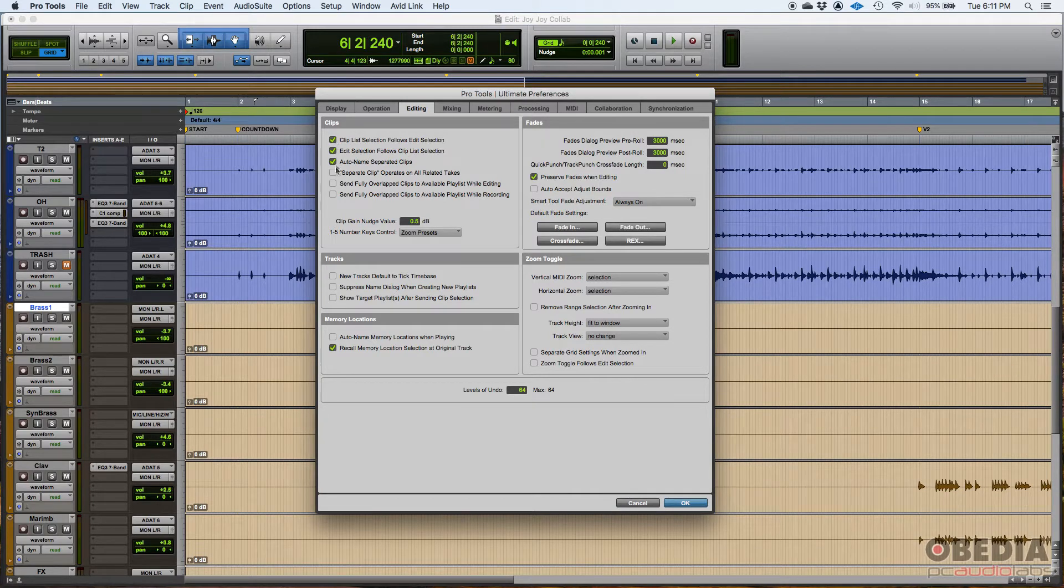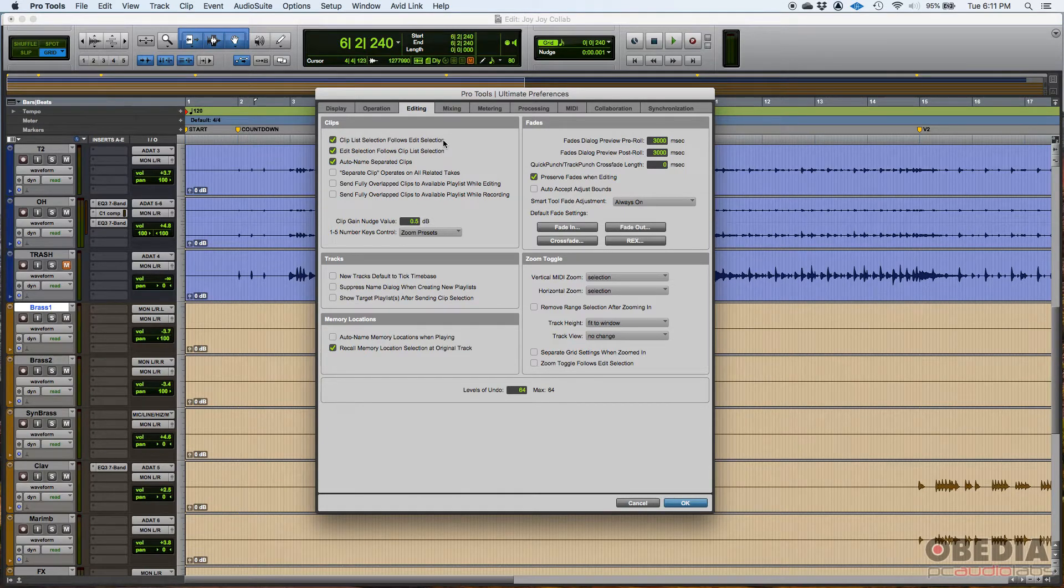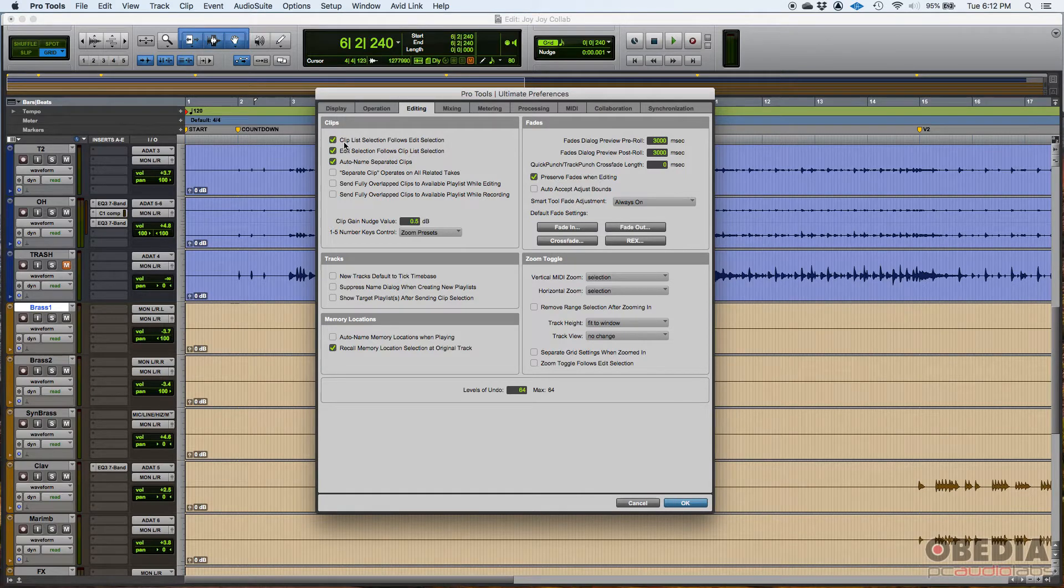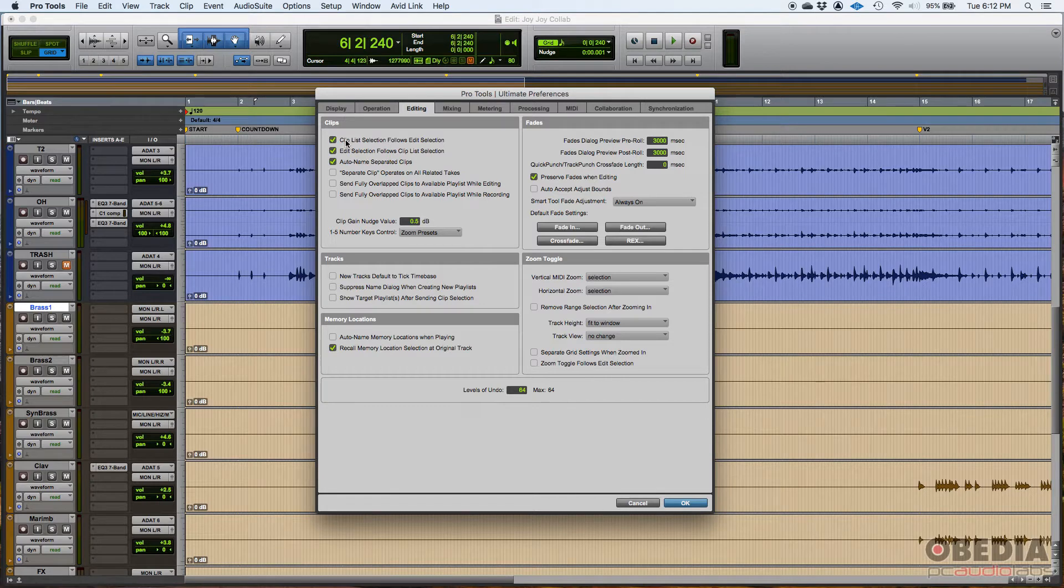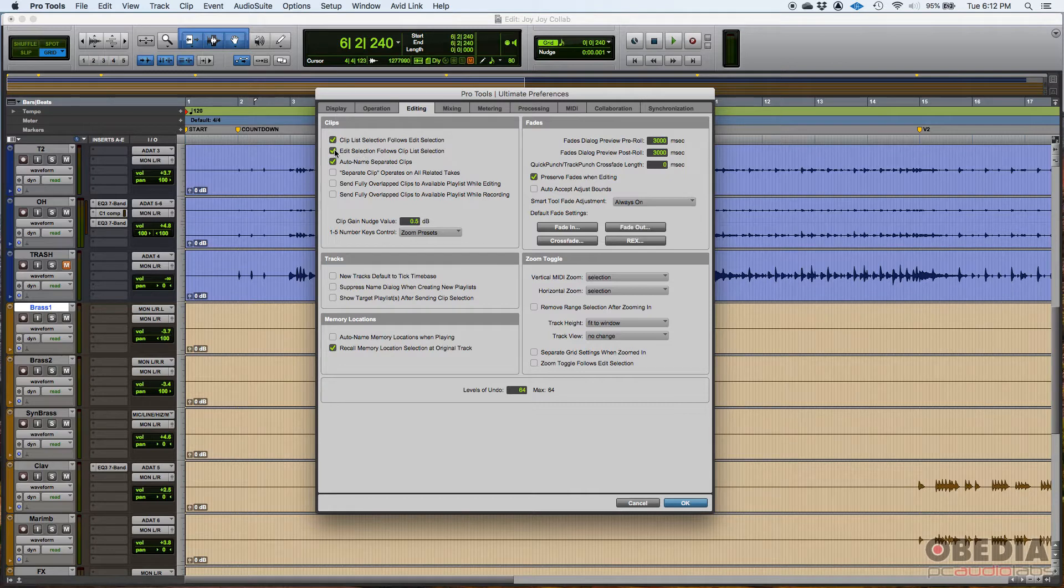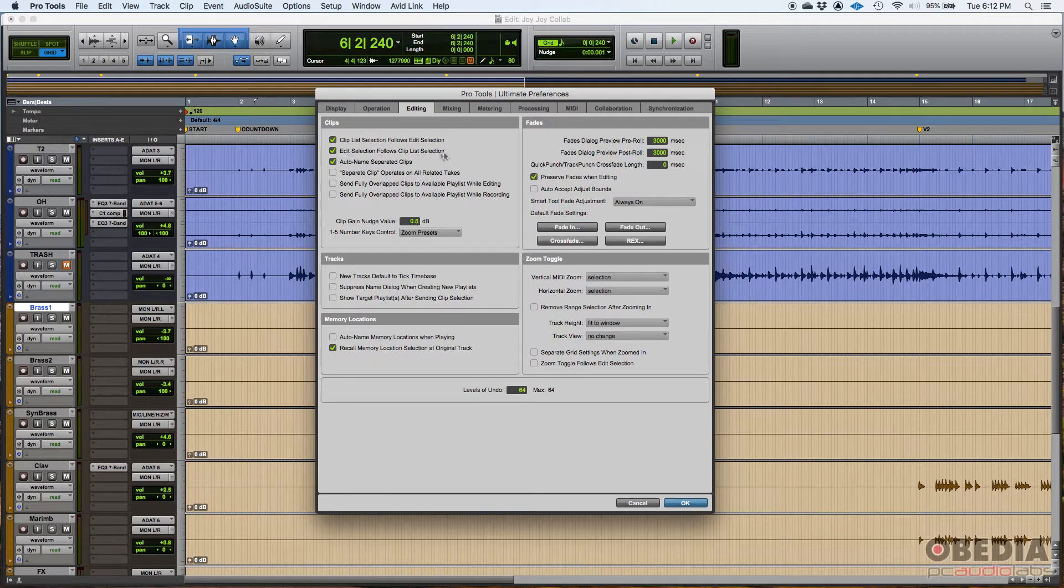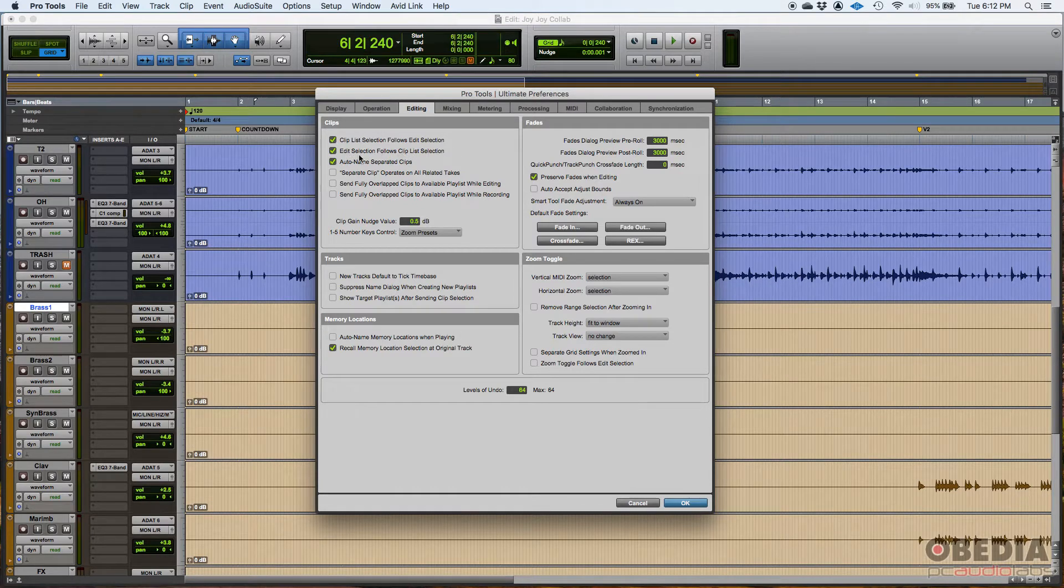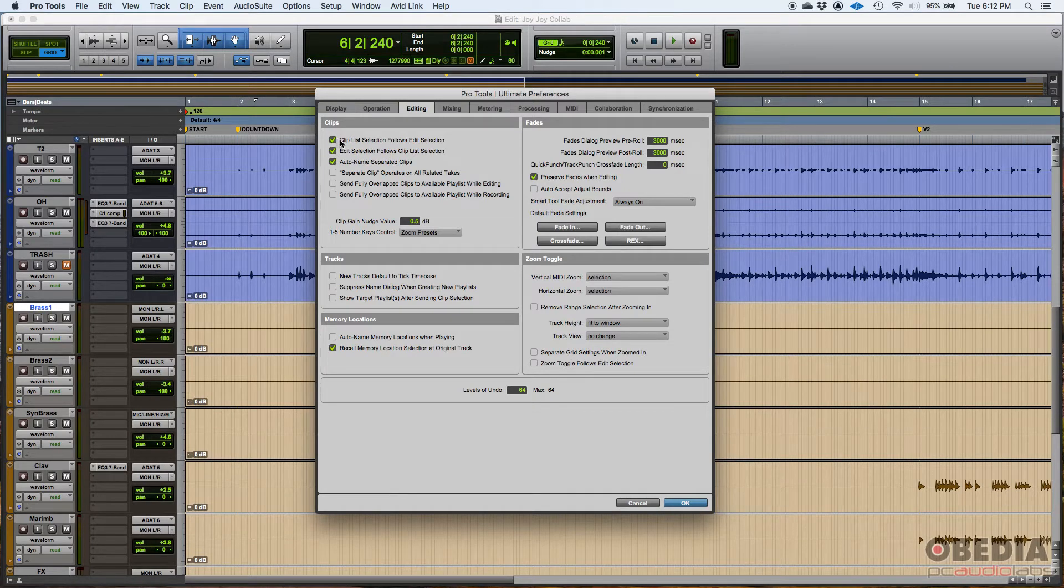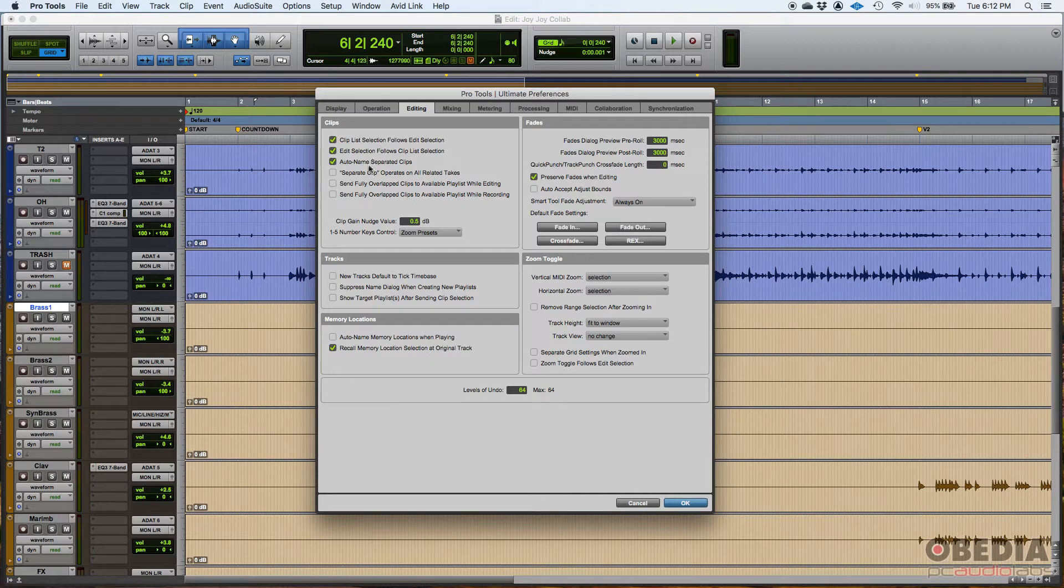So these first three options from the clips: Clip list selection follows edit selection. Basically what this means is that if you click on a clip from the clip list and you select it, it's going to be highlighted on the clip list, but also on the edit window. The one underneath does the opposite. If you select it from the edit window, it'll be highlighted and selected from the clip list. These are tied to each other. I typically leave those two on, so I know exactly where that clip is within the clip list.